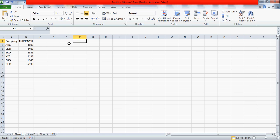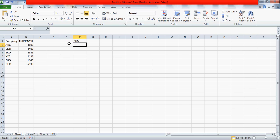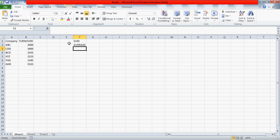Good morning everybody. Today I'm going to talk about a couple of formulas which are the basic formulas like Sum, Average, Max and Min.